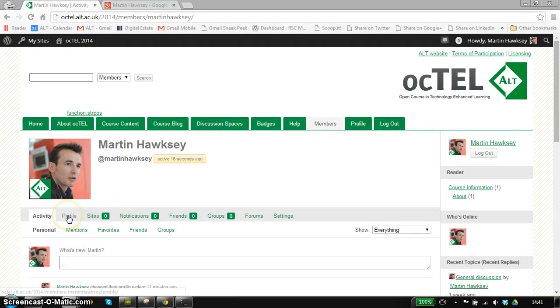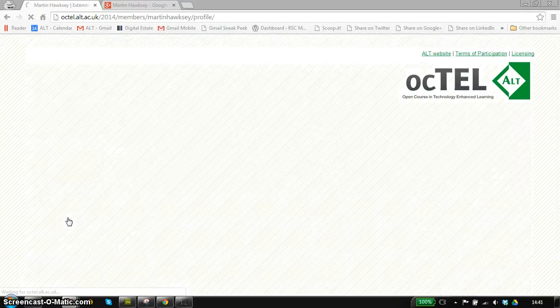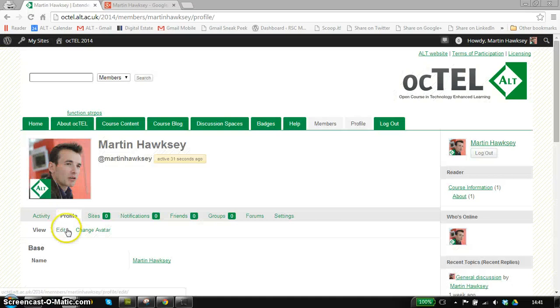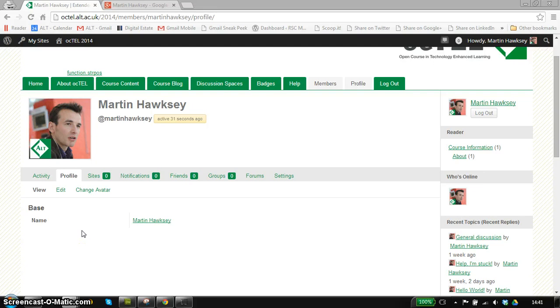This is your main profile landing page. There are a couple of tabs and there will be other videos explaining some of those to you. For now I want to focus on the profile tab. This is where you can enter information about yourself so that other participants on the course can see and connect with you.